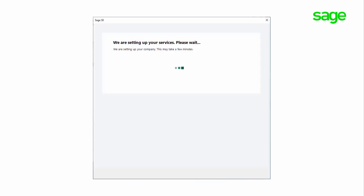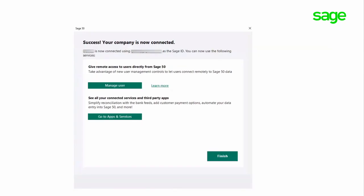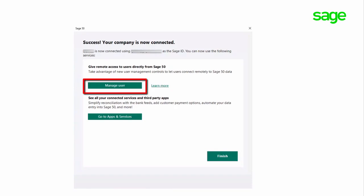The following screen will appear. It may take a few minutes while the company data is added to the Remote Data Access service. The final screen confirms your company file has been set up, is connected to Remote Data Access, and is ready to be shared with other users. Click Finish here. Or, click Manage Users to return to the Setup Users and Roles window, and begin entering the email addresses of the users you want to invite to use Remote Data Access and access this shared data file.